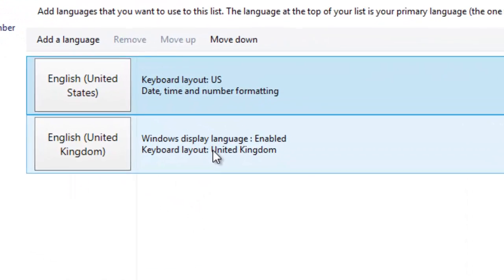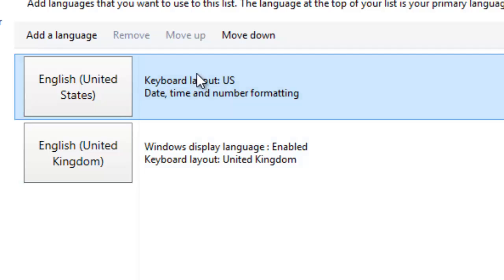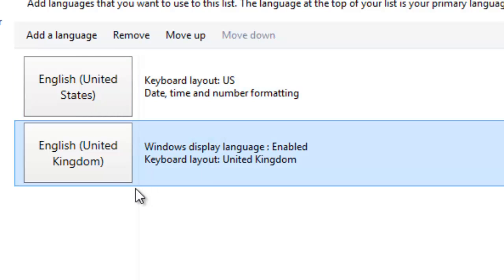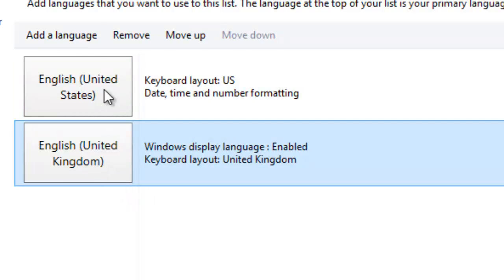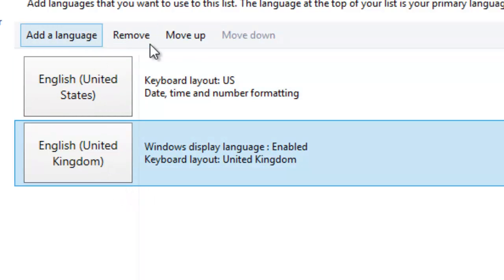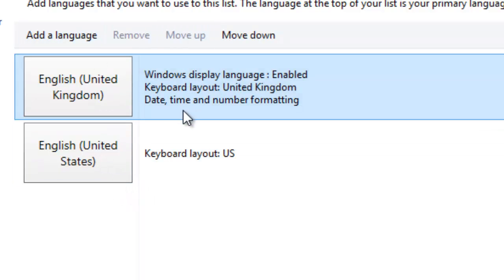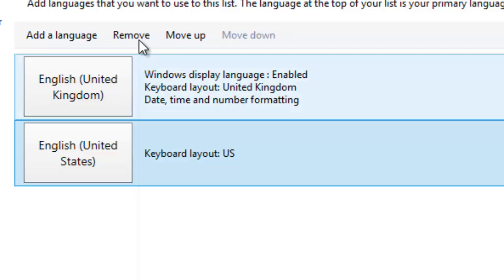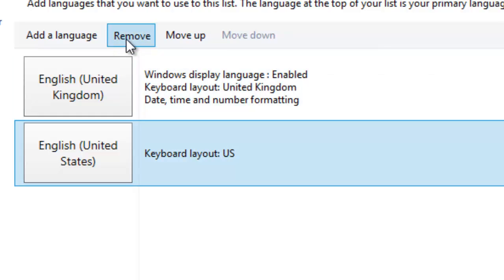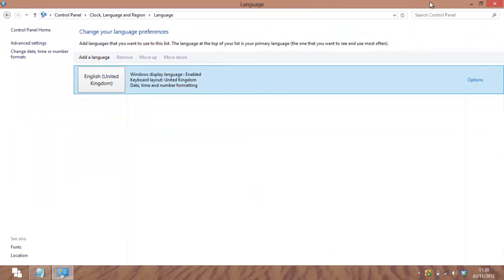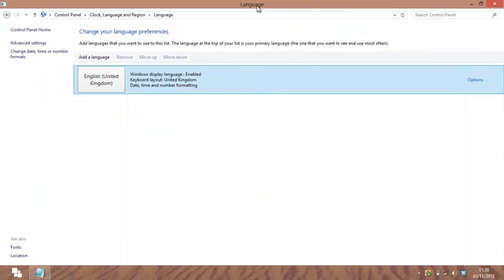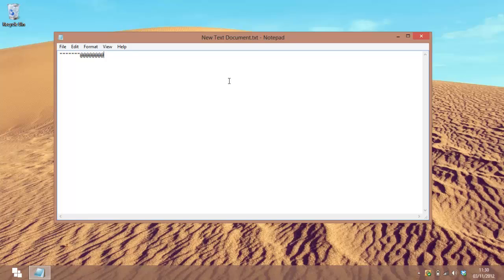Now once we've done that, we're going to click on United Kingdom, move up, click on United States and remove. And this should sort out the problem.